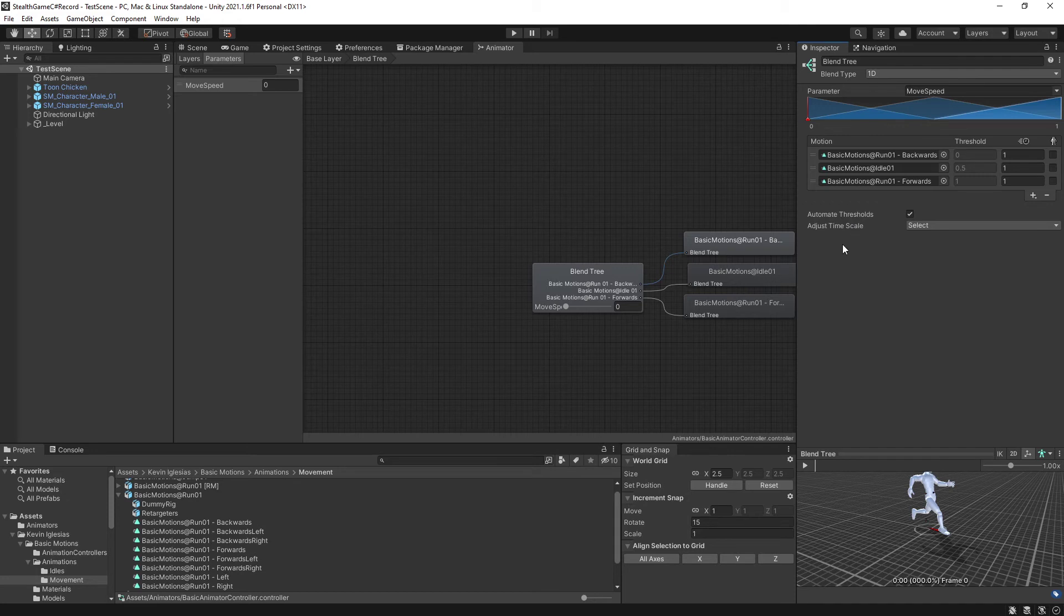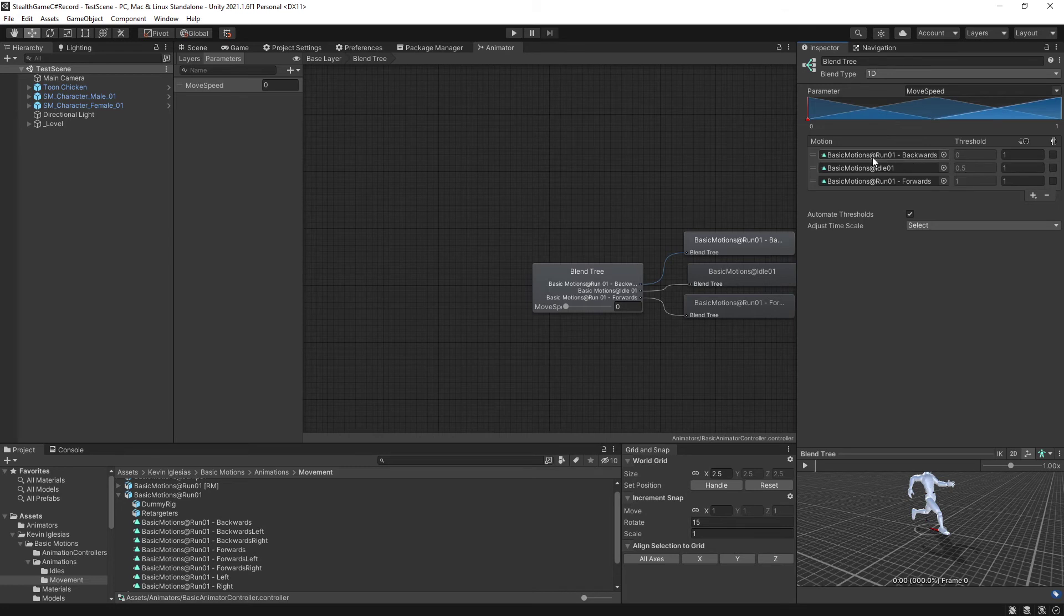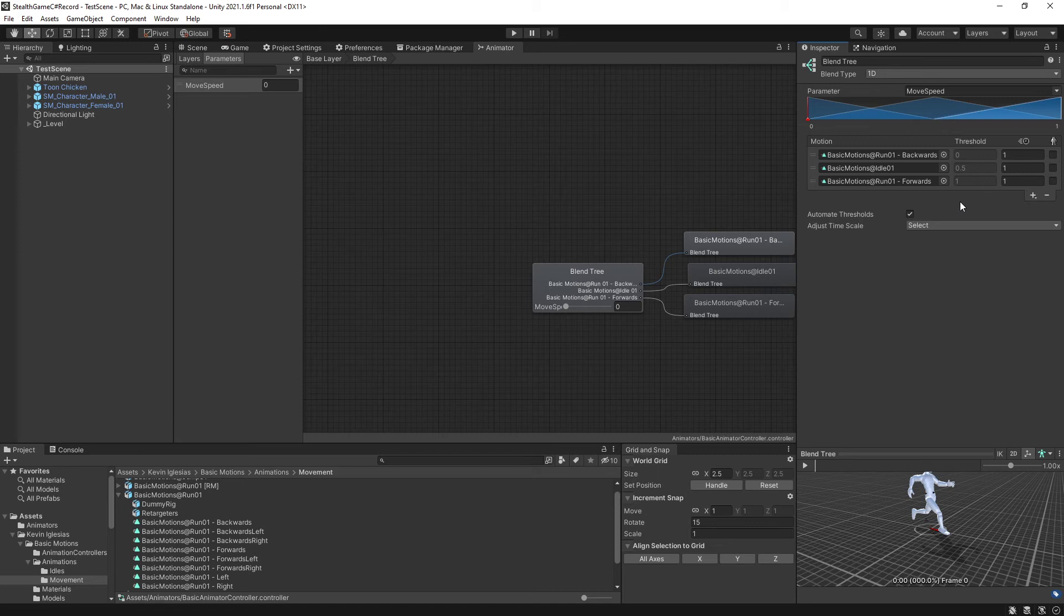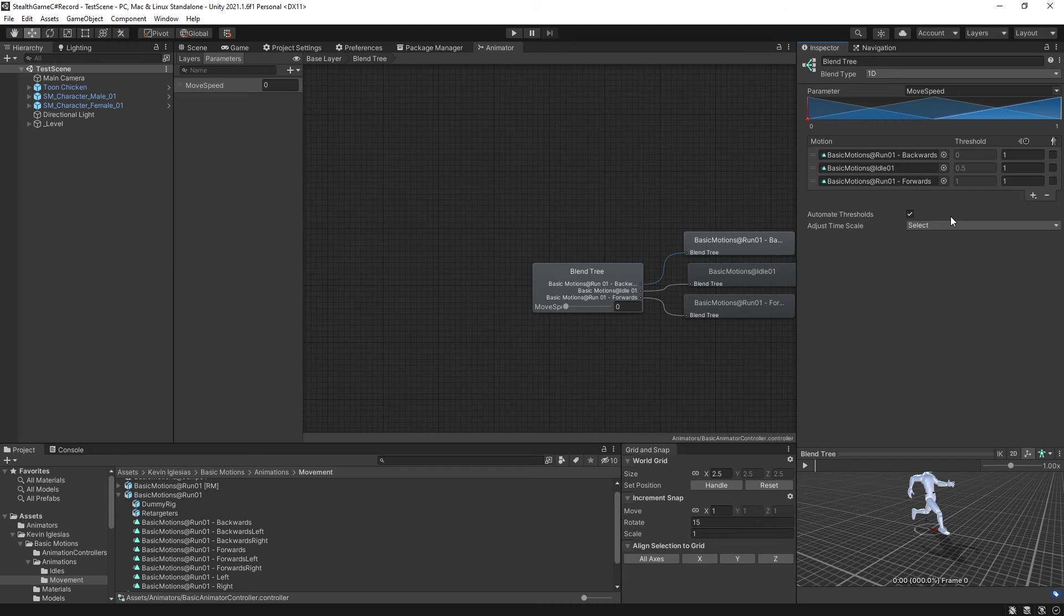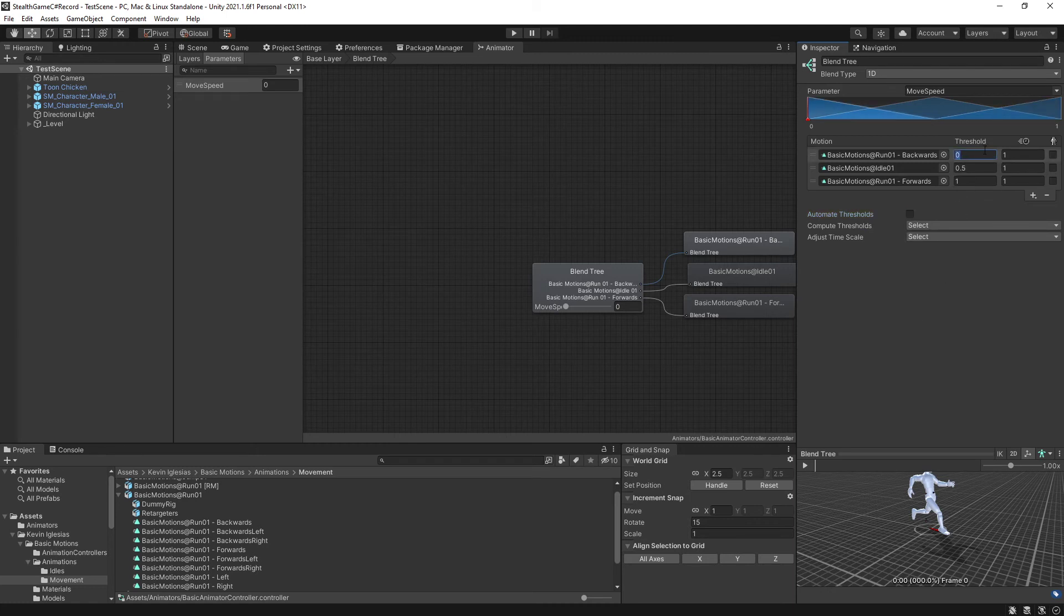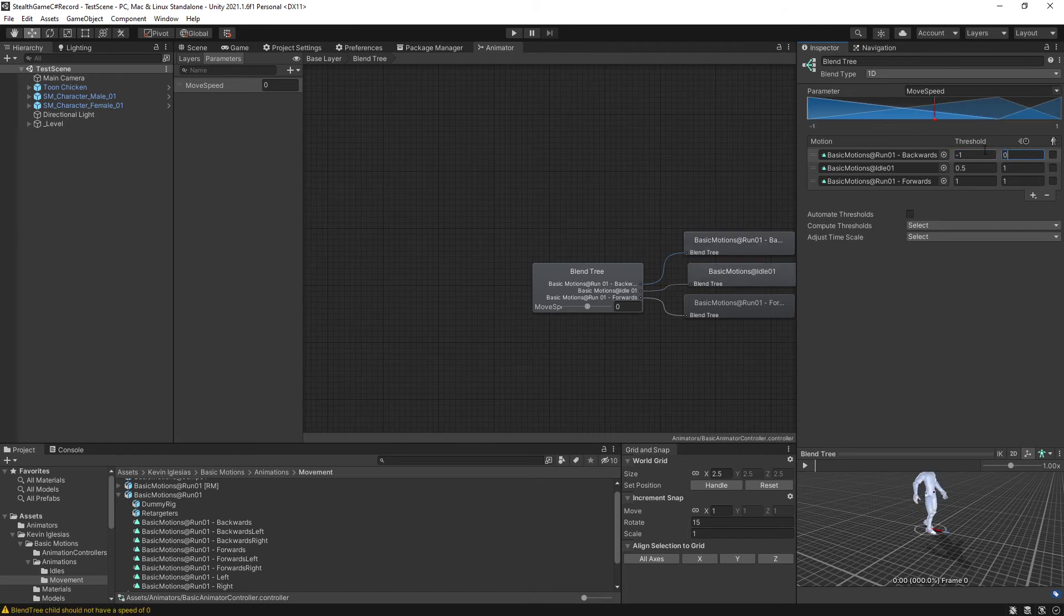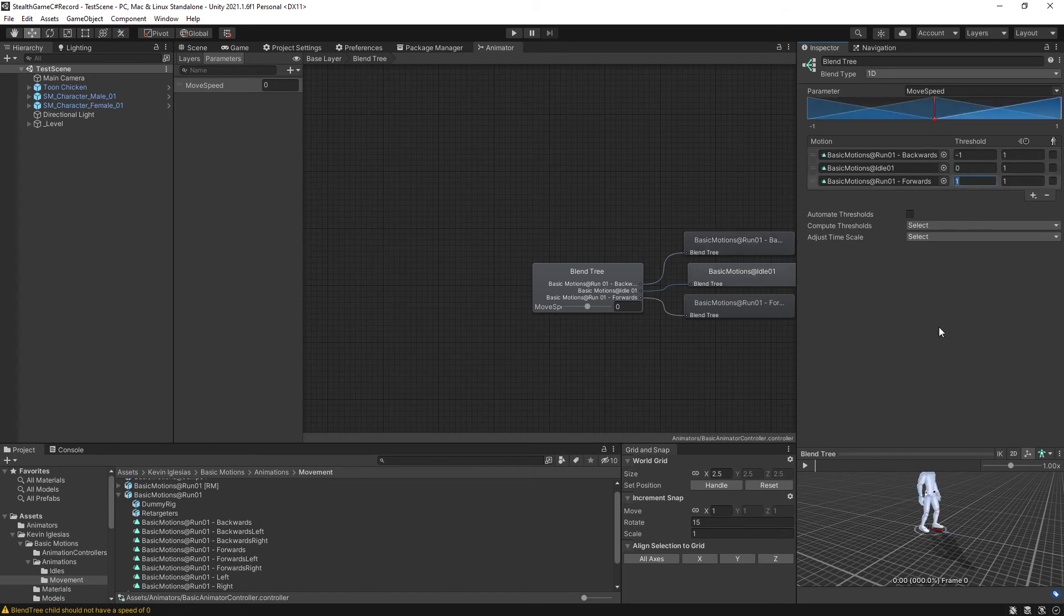What I want to do is I want to uncheck automate thresholds, because at the moment, automating thresholds is saying, okay, well, I'm going to go from 0 to 1 for the move speed property, with 0 being backwards and 1 being forwards. I want this to go from minus 1 to 1, because that's what we're going to get from the axis input system. When I say input.getAxisVertical, which is bound to W and S, that's going to give me a range of 1, W or forward is being pressed, and negative 1, S or backwards is being pressed. So I'm going to uncheck automate thresholds, and I'm going to come in here and manually type in the numbers minus 1, not the animation speed, leave that alone. 0 and 1.